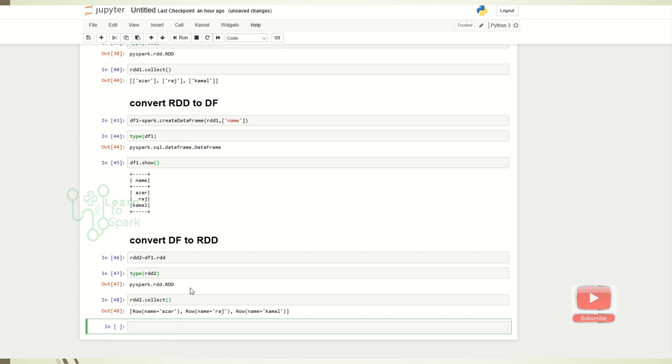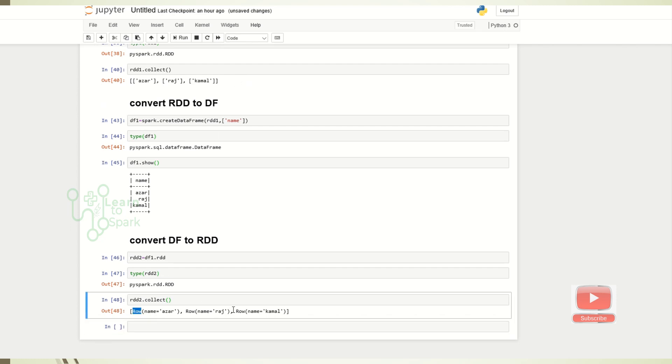You can observe that RDD1 is of list and RDD2 is of rows. So both RDD1 and RDD2 are not same exactly. This is our conclusion.